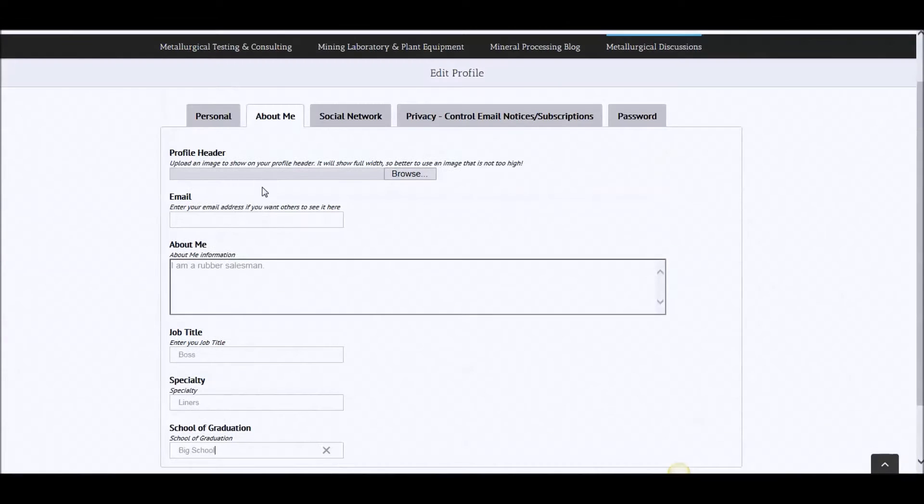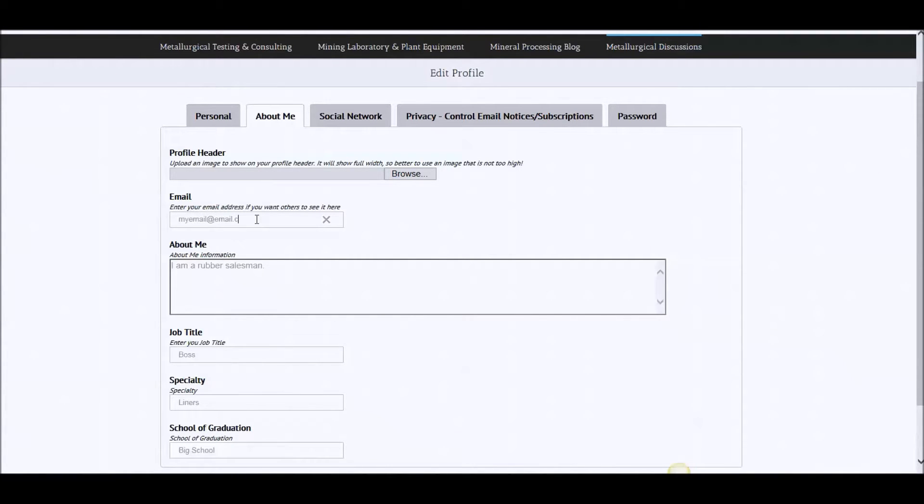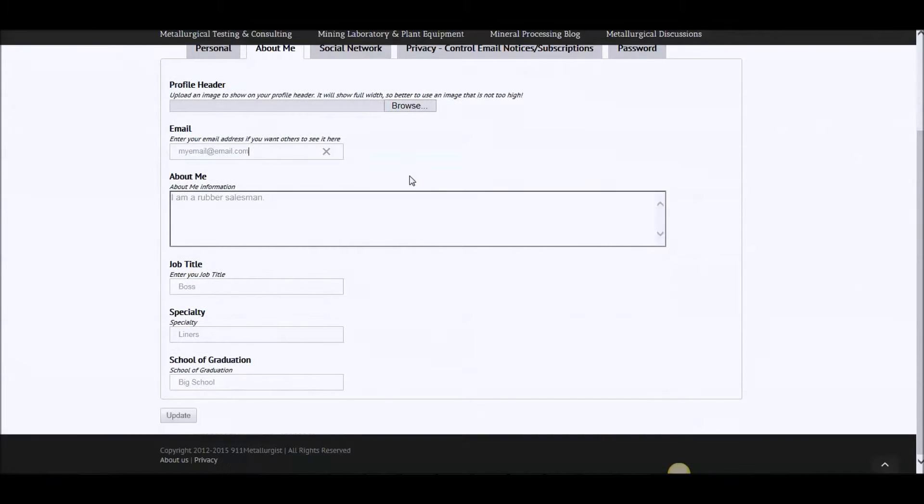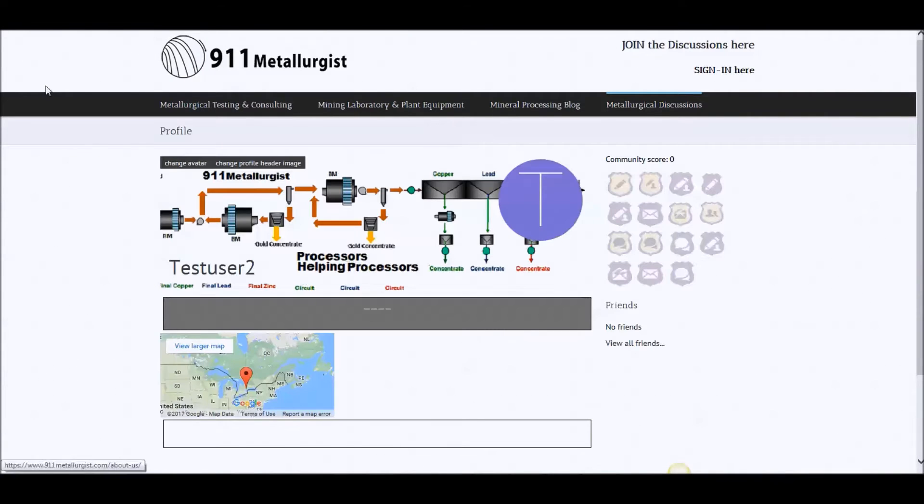And then this email is an email you want others to see, that's public. My email at email dot com. Then here you could upload a, let's just save this and see what it looks like.